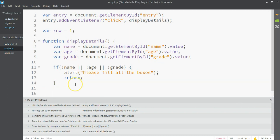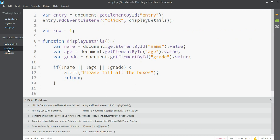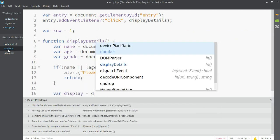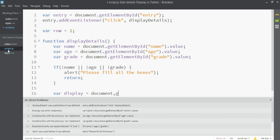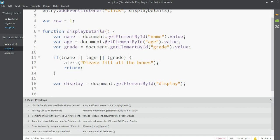Now let's also get the table element so we can manipulate it. We declare var display = document.getElementById('display') — that's our table's ID. Once we have the table element, we can insert rows into it. We have the name, age, and grade values ready; now we need to create a new row with new cells and place those values in those cells.